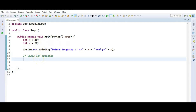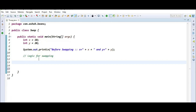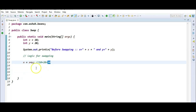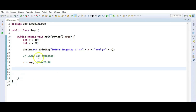First, I perform the sum of these two numbers: x is equal to x plus y. So x plus y is 10 plus 20, which gives x equal to 30. Now let me determine the new value of y.